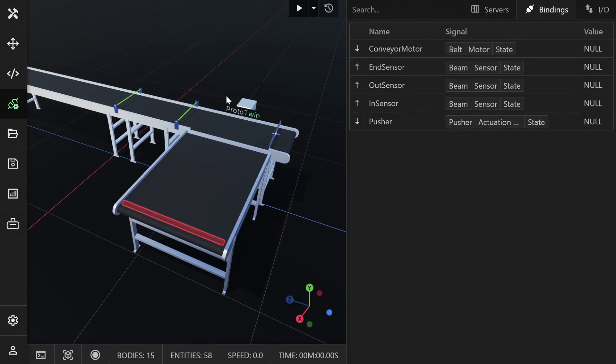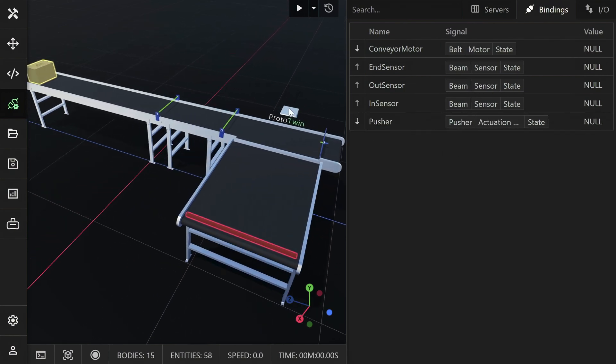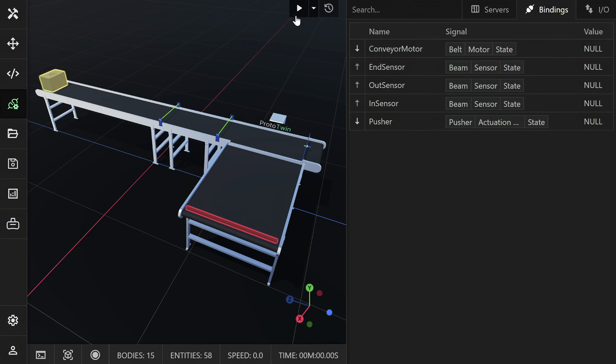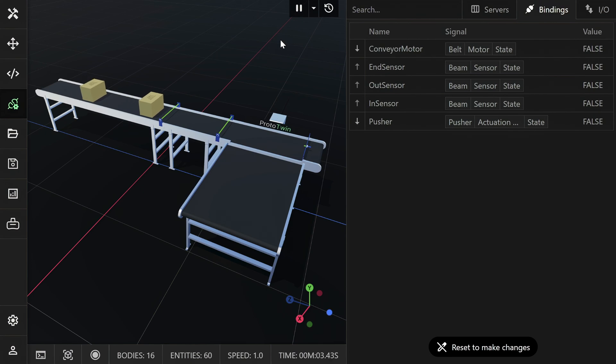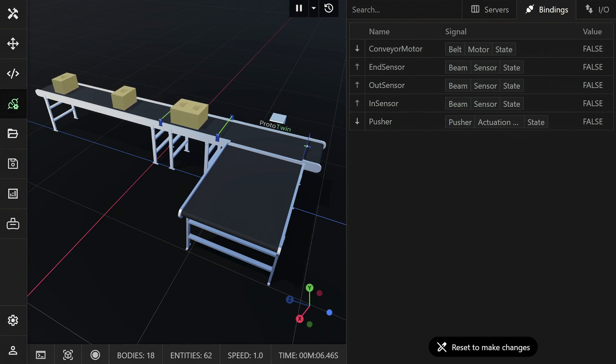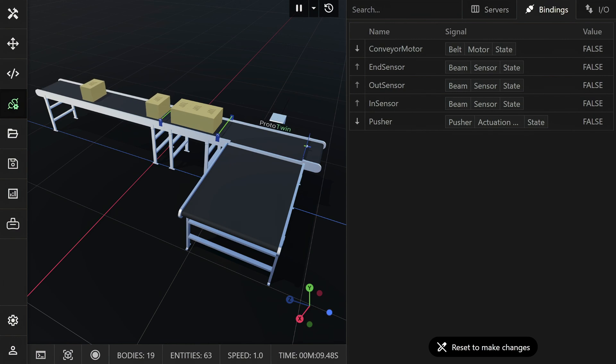Okay, we're done. When you run the model, Prototwin will automatically connect to the controller. You can monitor the values of all the bound tags in the I/O browser. Data is exchanged with the PLC according to the scan rate, which can be changed at any time by editing the server configuration.